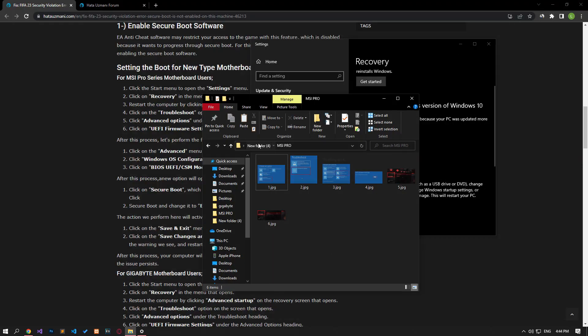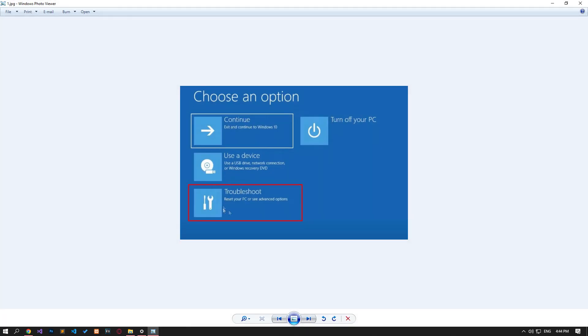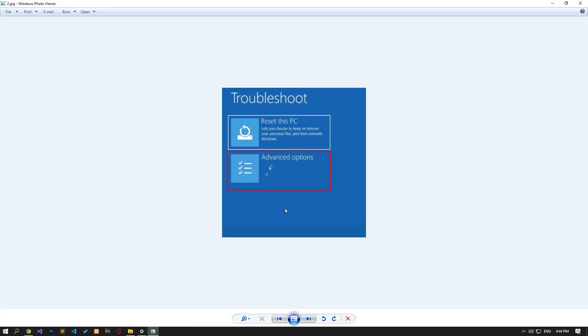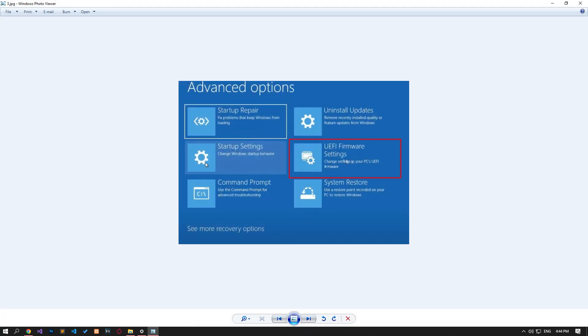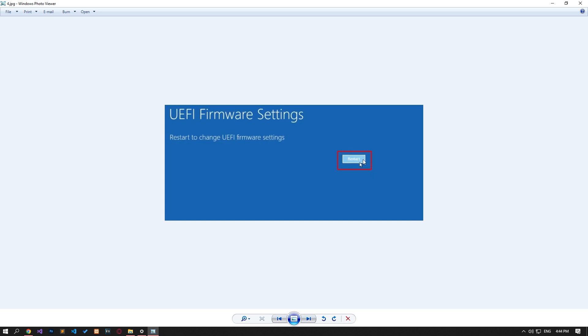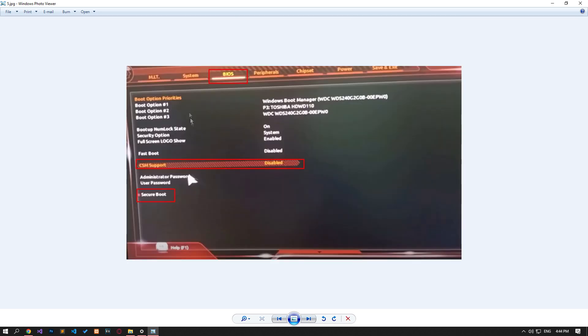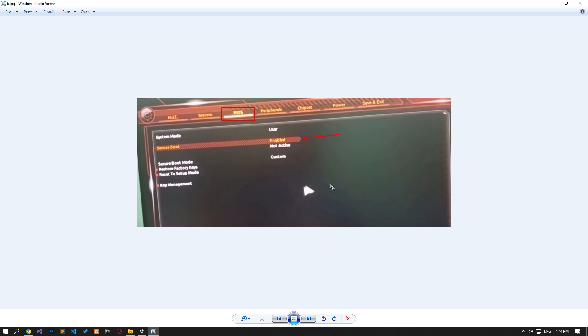If you have a Gigabyte motherboard, let's get to the boot screen first. Go to the BIOS menu, set the CSM support option to disabled and reach the save and exit menu to save and restart the processes. Then access the BIOS screen again and click the boot menu. Then click on secure boot option and select secure boot option and change it to enabled.